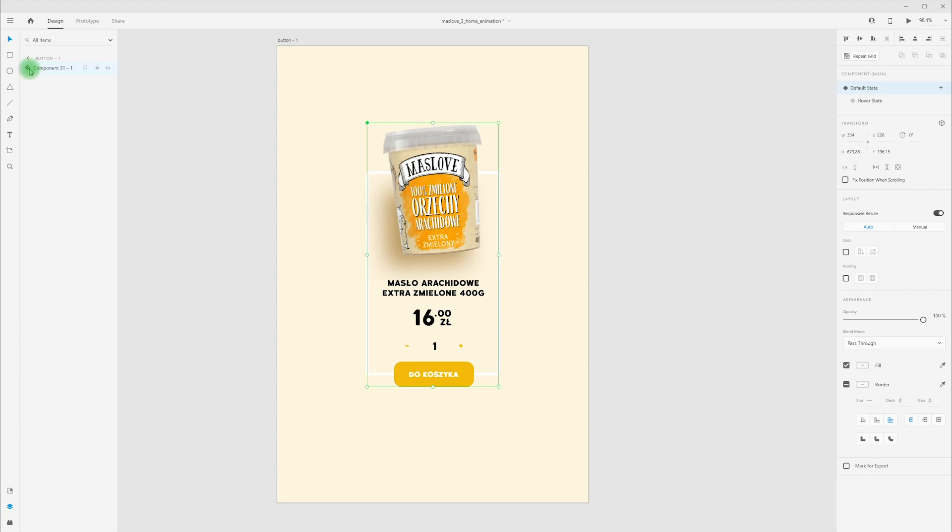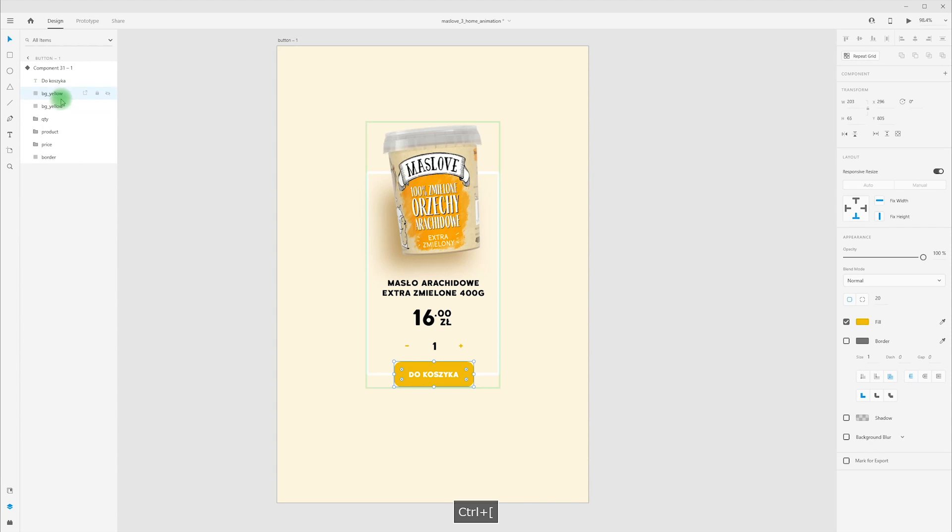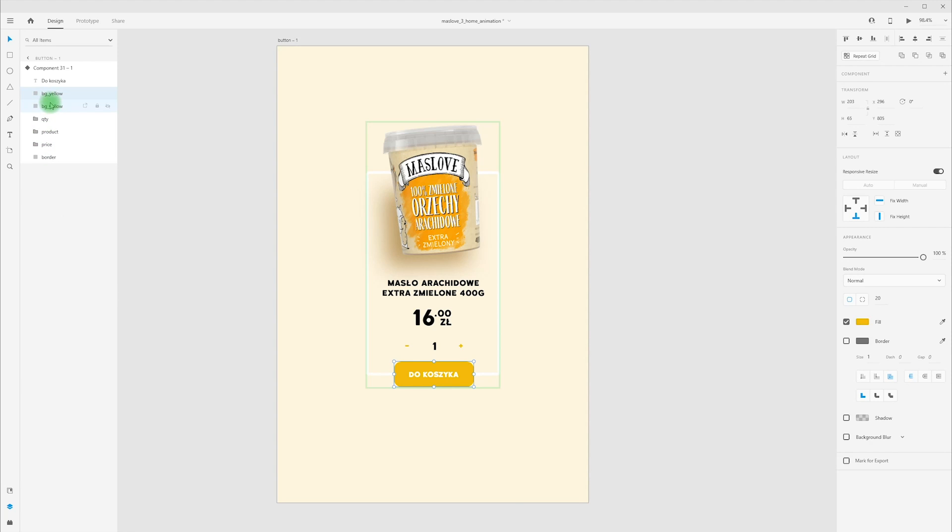Go on to layers and let's create animation for our button. I have rectangle, background yellow, and duplicate this, Ctrl-C, Ctrl-V. I'm picking these two layers and make mask. Right-click, mask with shape or Shift-Ctrl-M, press Shift-Ctrl-M.